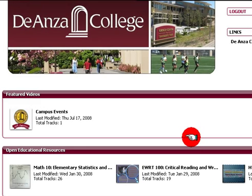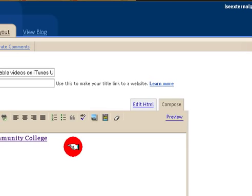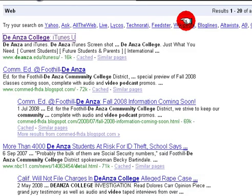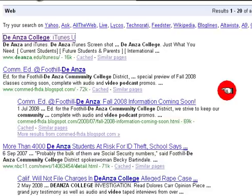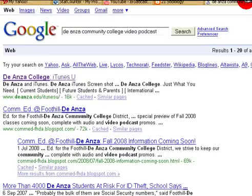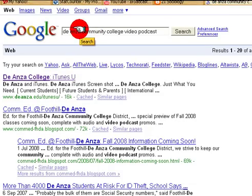Hey everybody, how you doing? This is June. This video is about statistics. I noticed on the Yansa board that people wanted a simple way to start statistics, so here's the best thing to do.